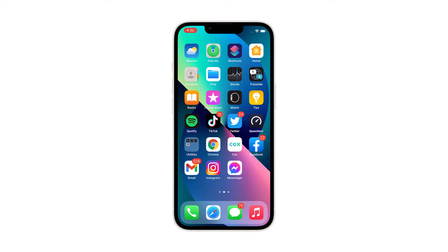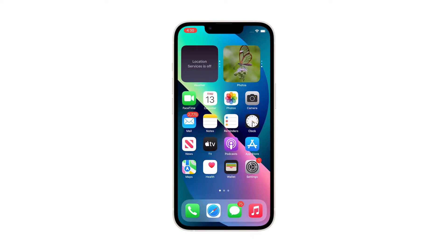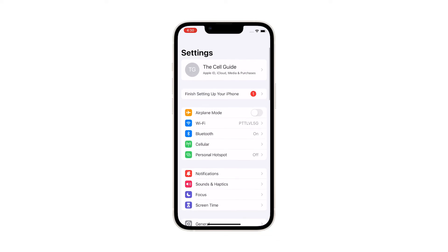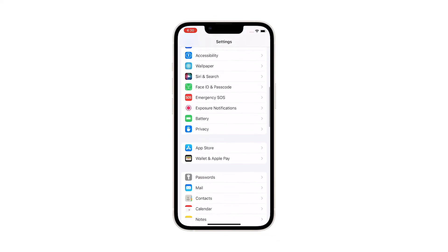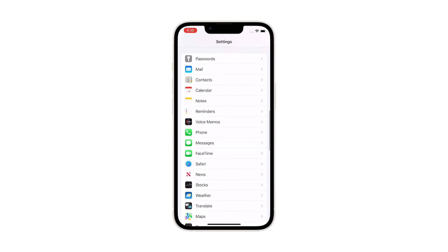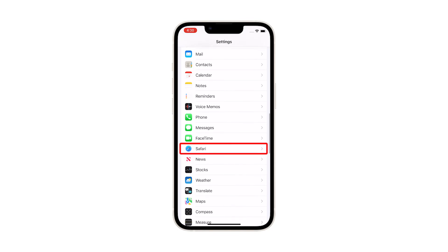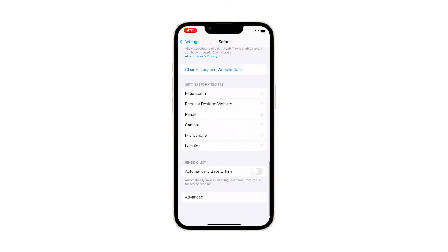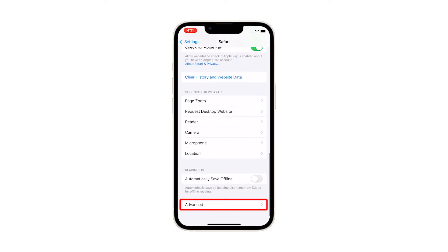To begin, go back to the home screen and tap Settings. This will open the Settings app giving you access to most features in your device. Scroll down to find Safari and once found, tap on it. Scroll all the way down and tap Advanced.